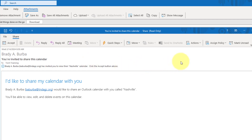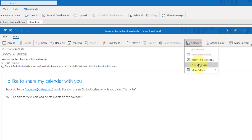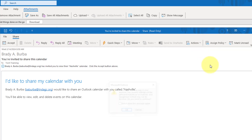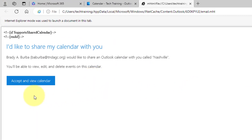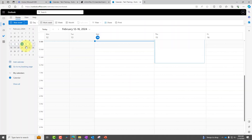From within the toolbar click More Move Actions, and we're going to click View in Browser. Click OK. Next, click this link within the button — Accept and View Calendar. We're going to click that, and we will more than likely need to refresh the browser in order for the calendar to be listed underneath My Calendars.